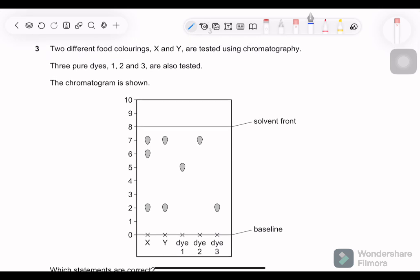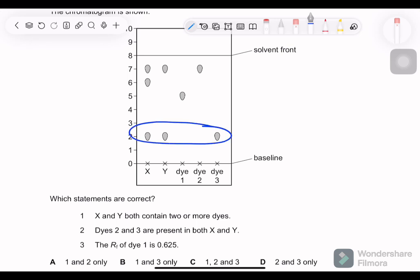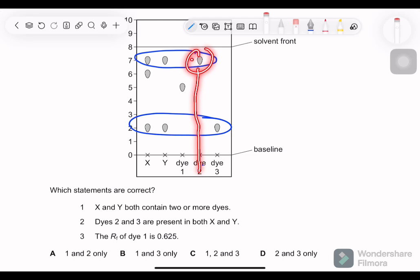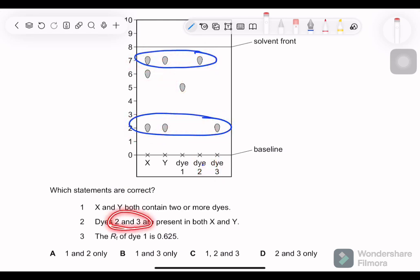Question 3: two food colorings X and Y are tested using chromatography; three pure dyes 1, 2, and 3 are also tested. Which statements are correct? X and Y both contain two or more dyes — correct, because X contains dyes 1, 2 and 3, and Y contains 1 and 2. Dyes 2 and 3 are present in both X and Y — dye 2 is in both X and Y, and dye 3 is present in X. So statements 1 and 2 are correct.